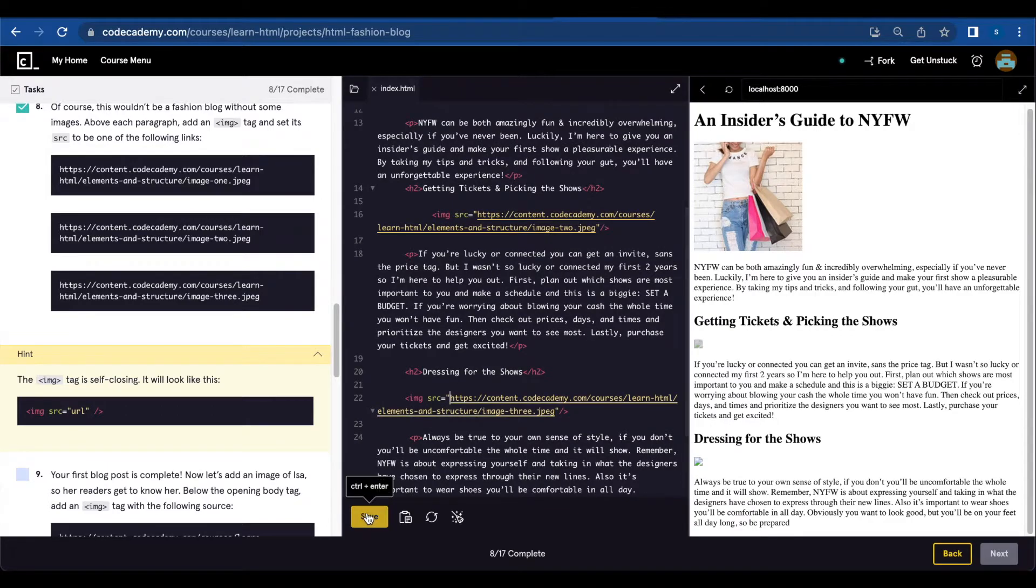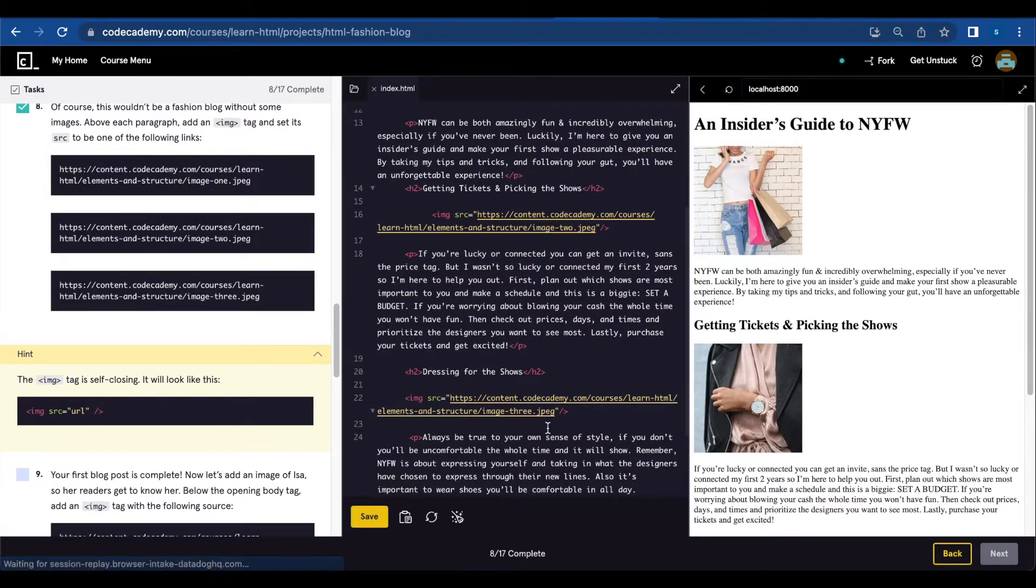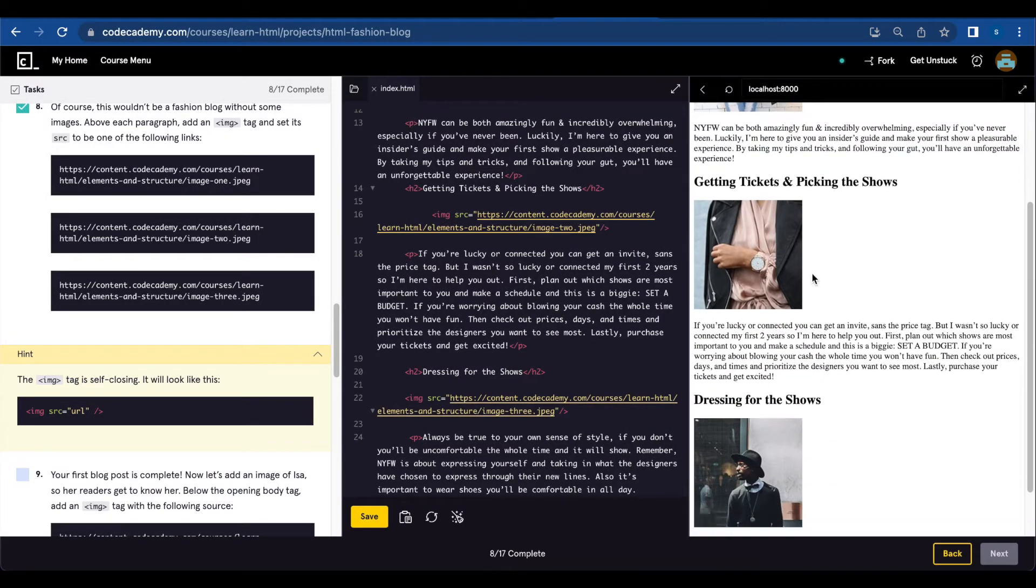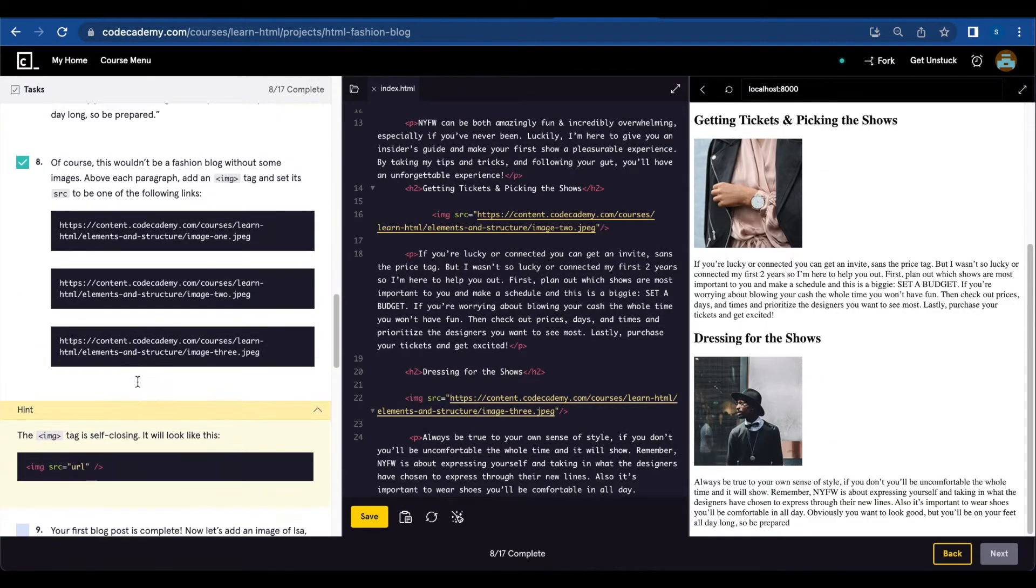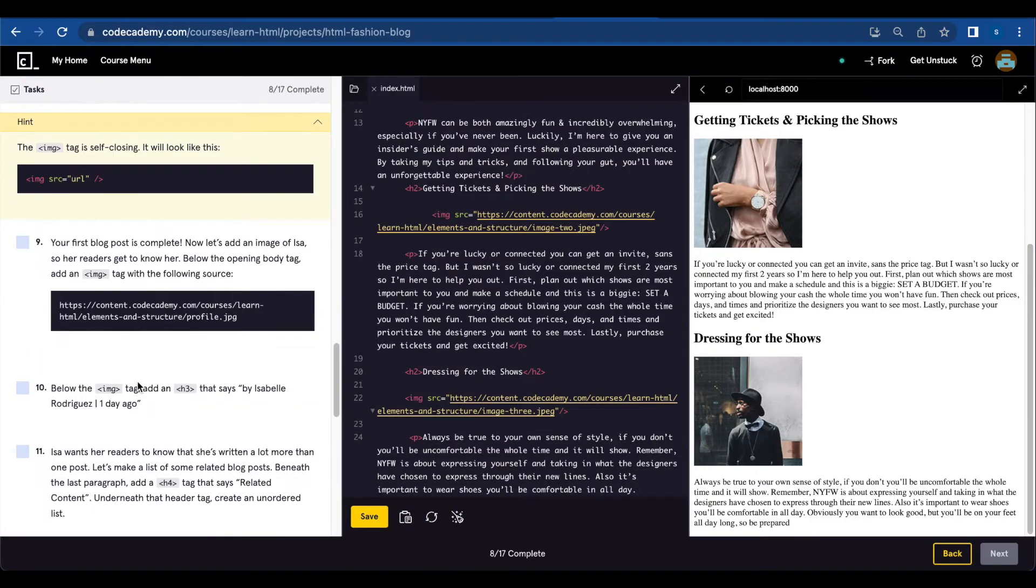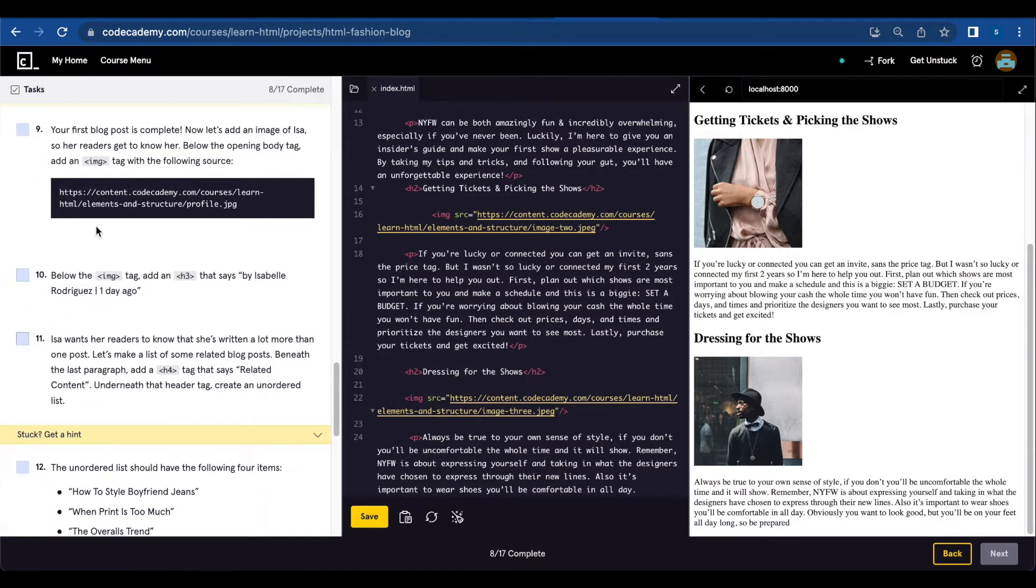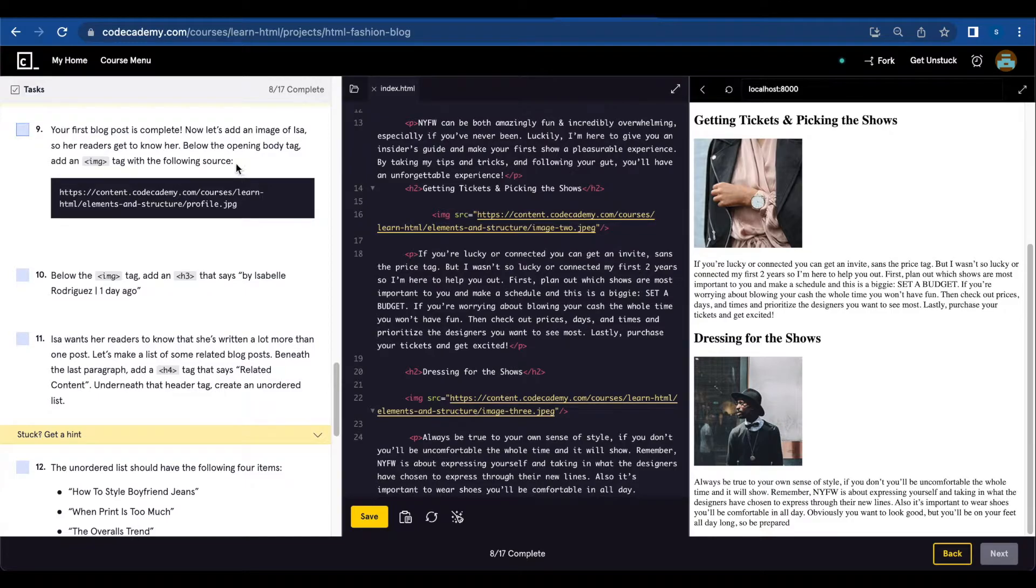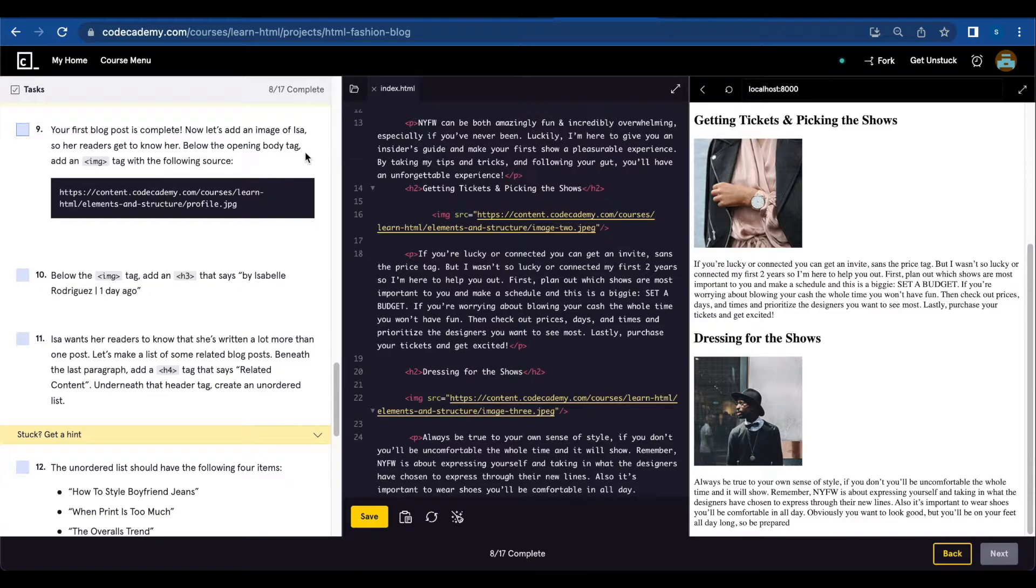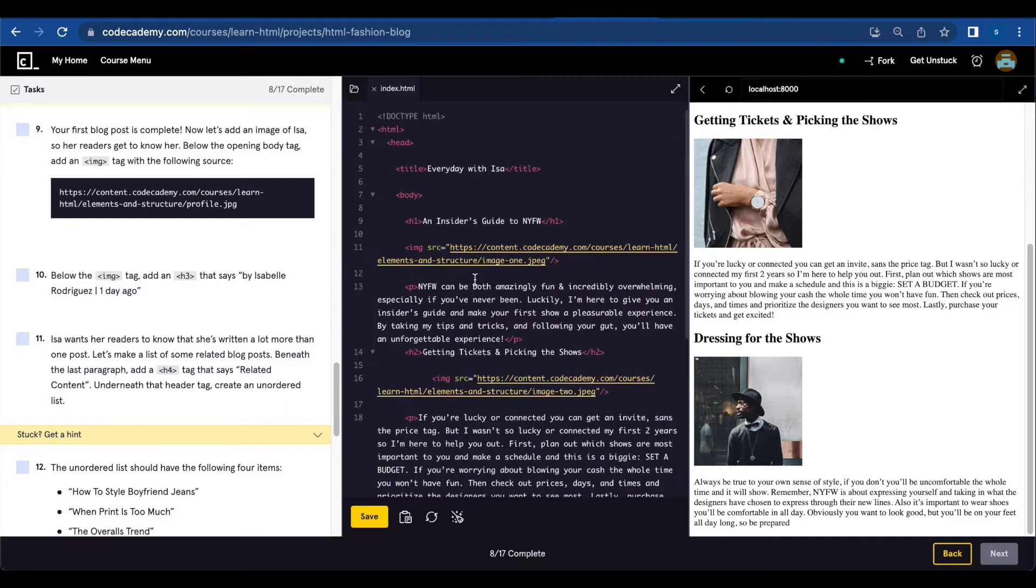Let's save now and see if it works. Your first blog post is complete. Now let's add an image of Isa so her readers get to know her. Below the opening body tag, add an image tag with the following source. Below the opening body tag, we're gonna add another image.